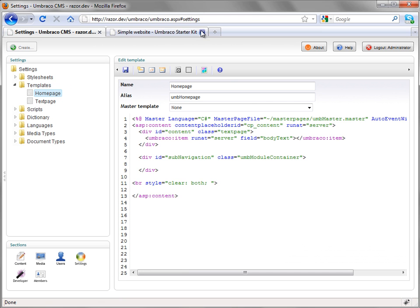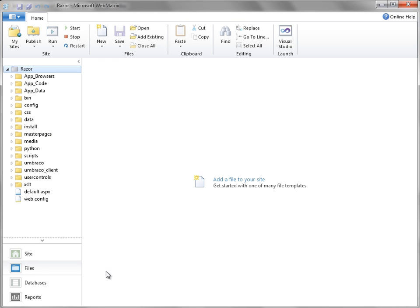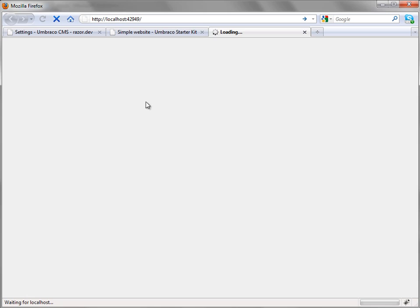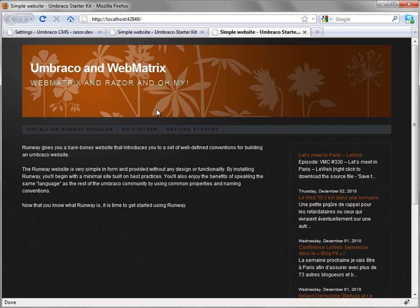Now, we did all of this from Umbraco. When we go back now to WebMatrix, we'll see that those same changes are available, even though we made those changes in Umbraco. So this shows you can work with either tool, and you're gonna have the same result.